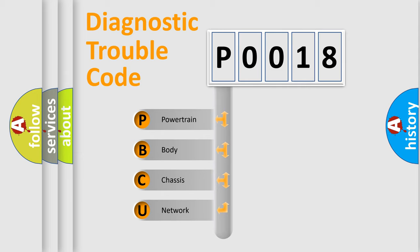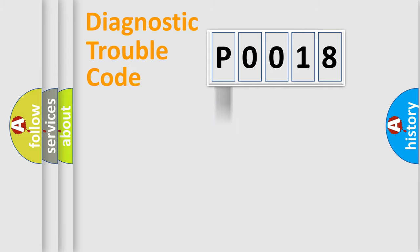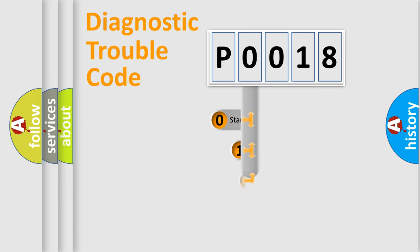We divide the electric system of automobile into four basic units: Powertrain, Body, Chassis, and Network. This distribution is defined in the first character code.